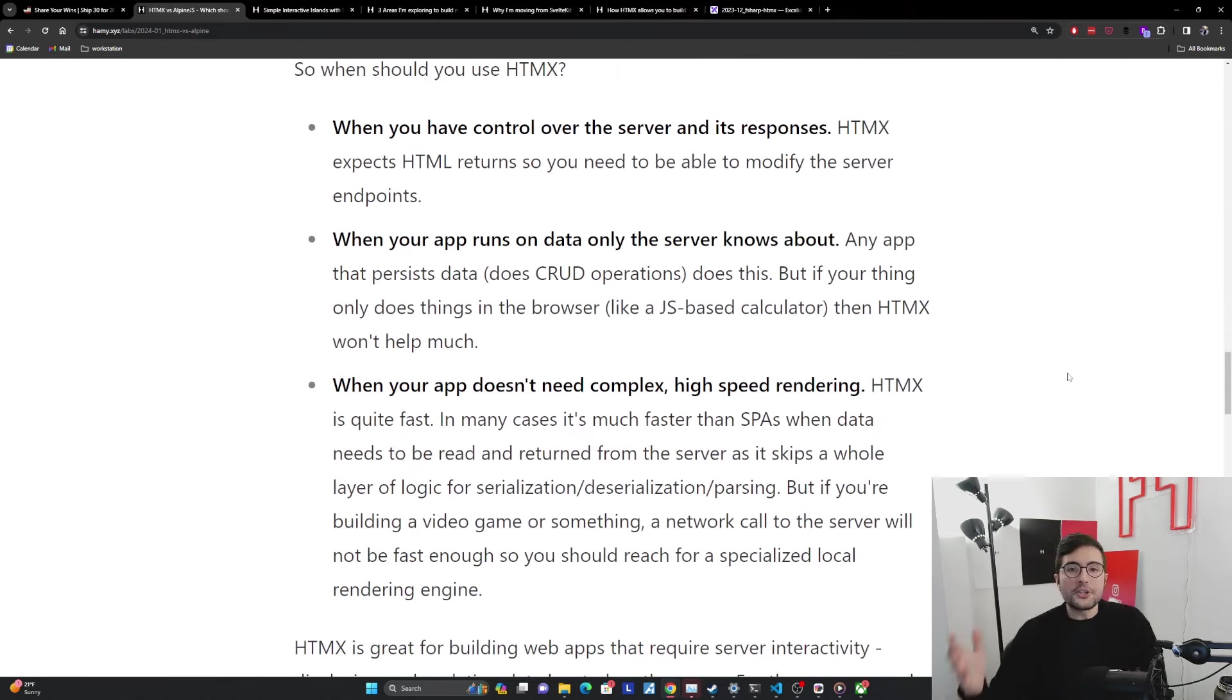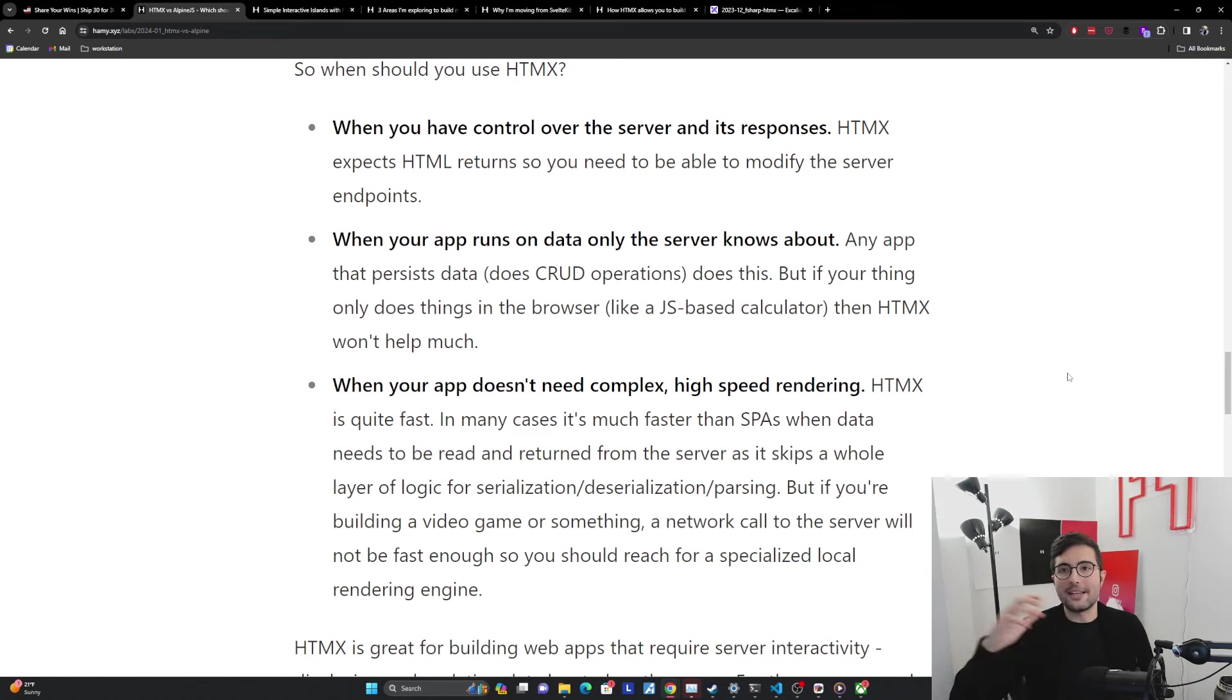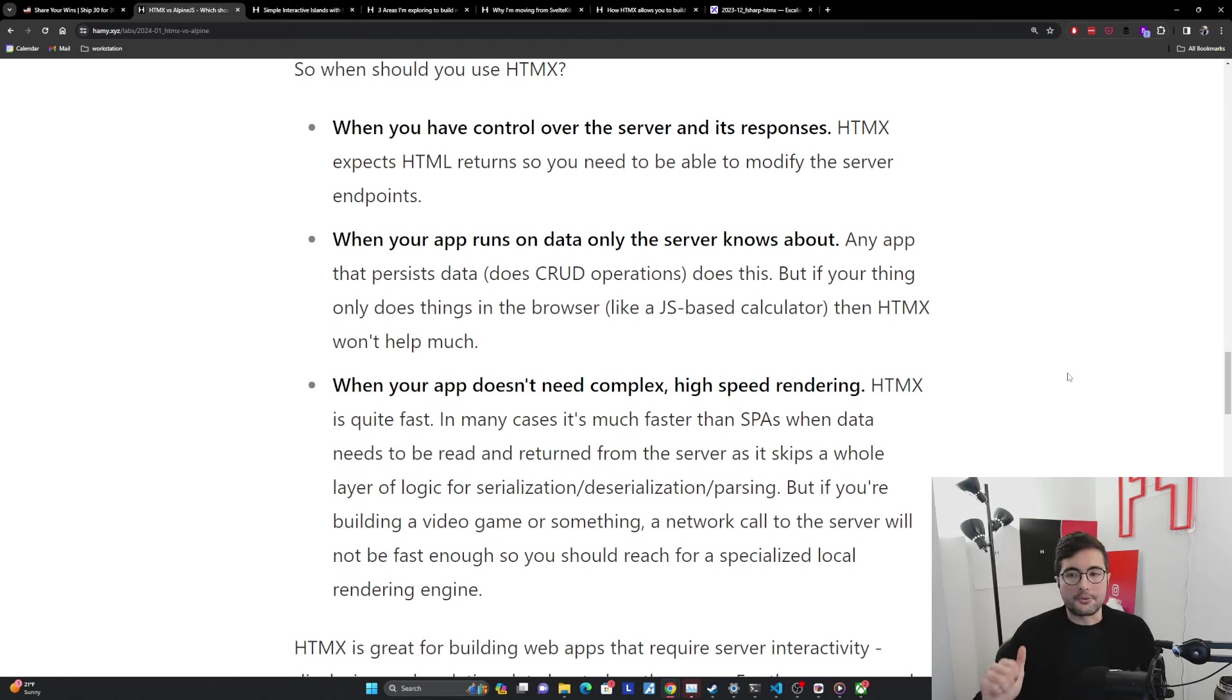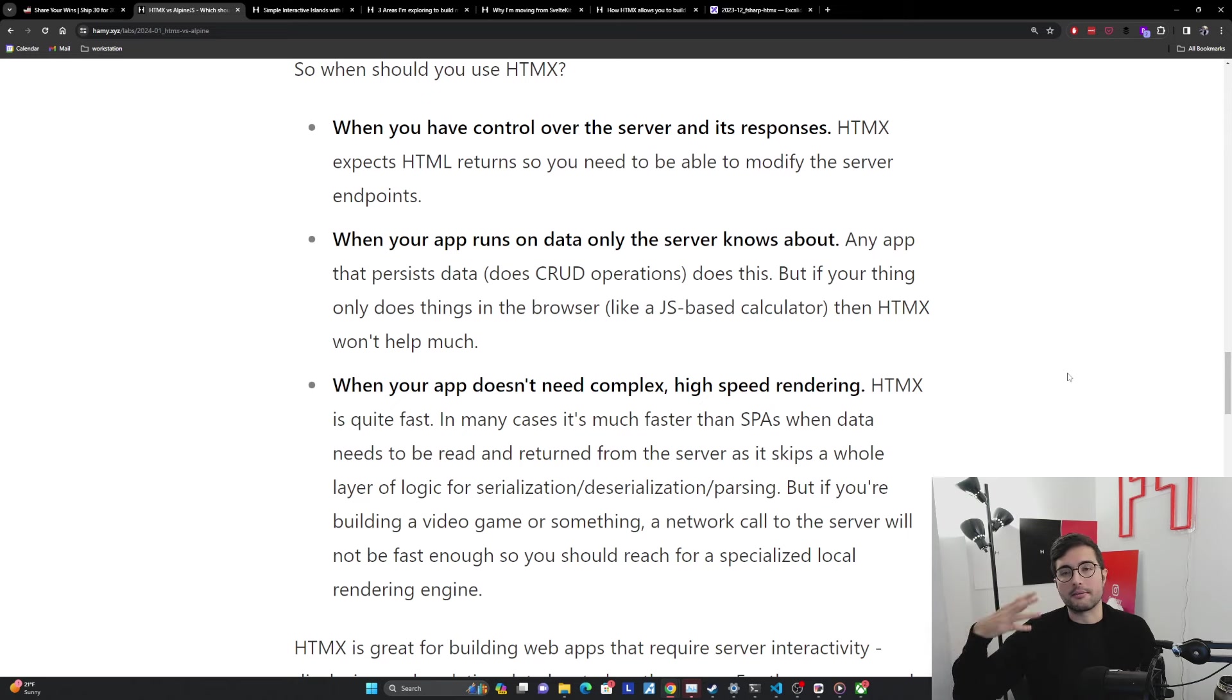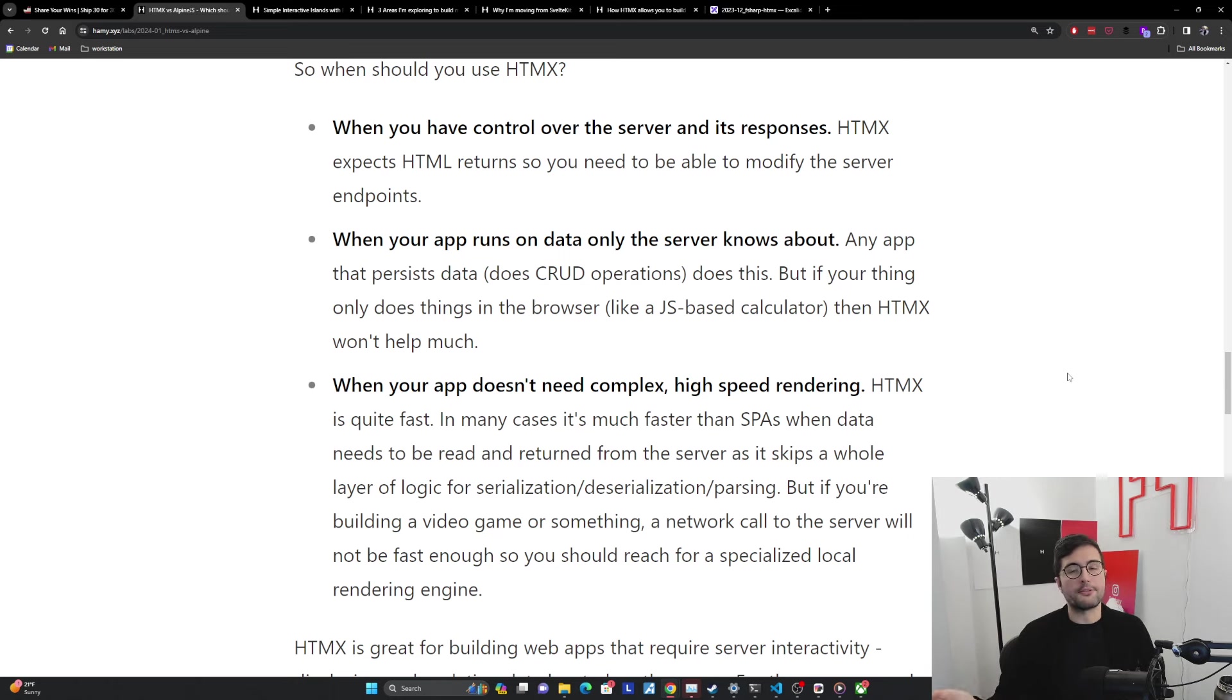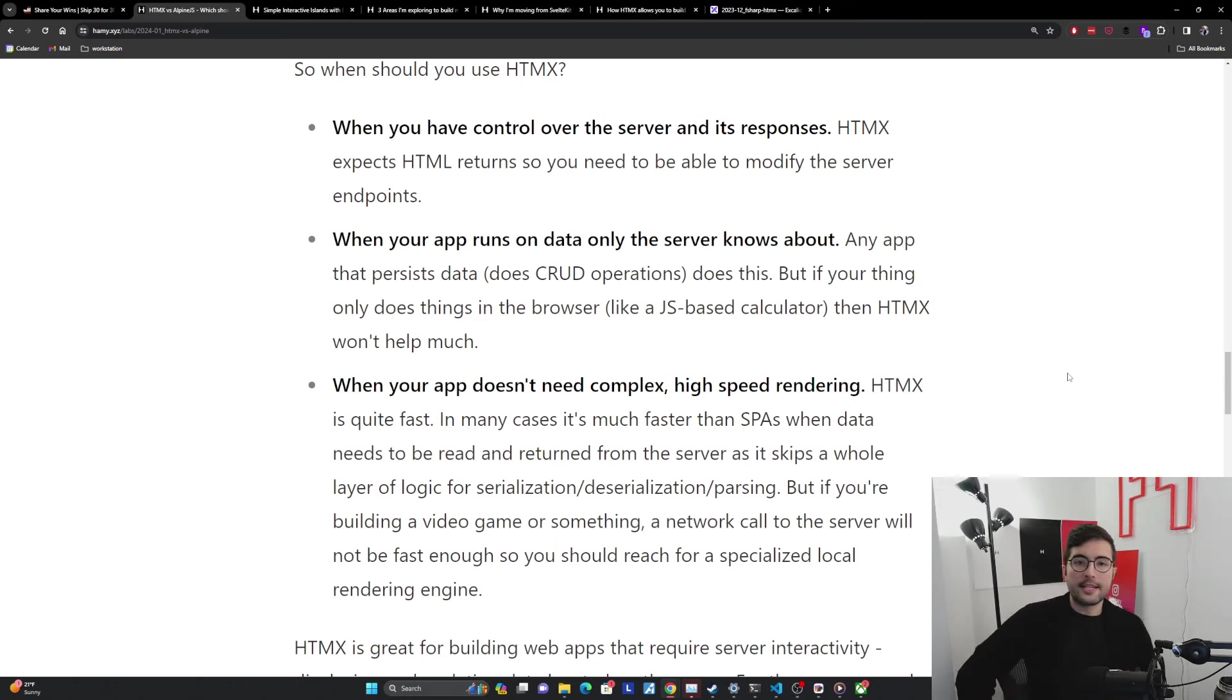So when should you use HTMX? There's a few cases here. If any of these fails, HTMX might not be the best tool, at least for that particular type. Again, it's highly composable, so you can use it in parts where you need it, and if you have a special case, you can use something else that's better suited. The first one is when you have control over the server and its responses. HTMX does expect HTML returns, which is different from a lot of libraries and APIs. They're going to try to return you JSON or whatever their RPC binary format is, but it does expect HTML to be returned. What you're going to need to be able to do is modify the server endpoints, because if you want to change the HTML that's being returned, you want to change the UI, the controls, how it interacts with the server, you need to be able to change that HTML. If you don't have control over the server for whatever reason, then HTMX is probably not going to work that well for you.